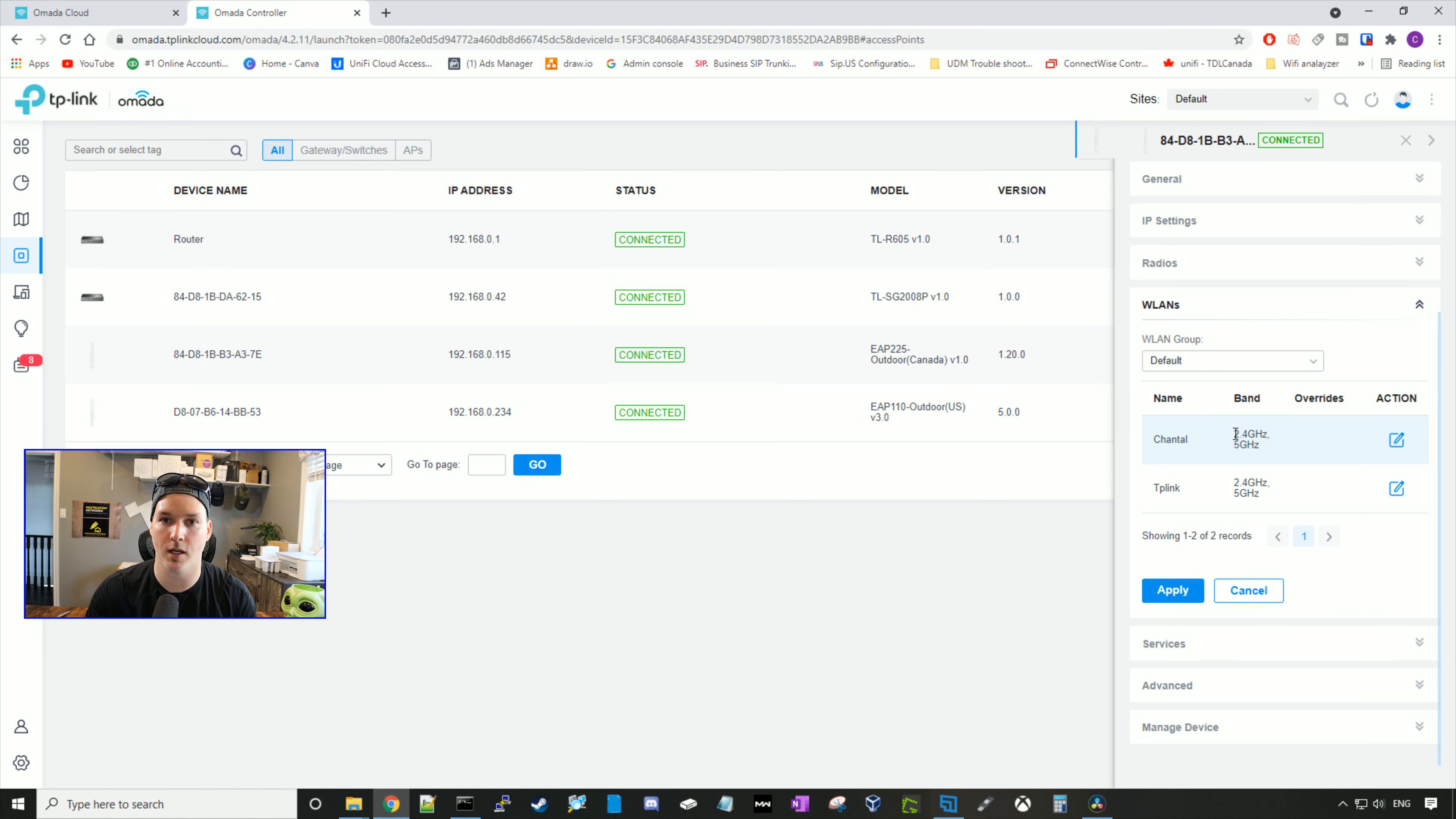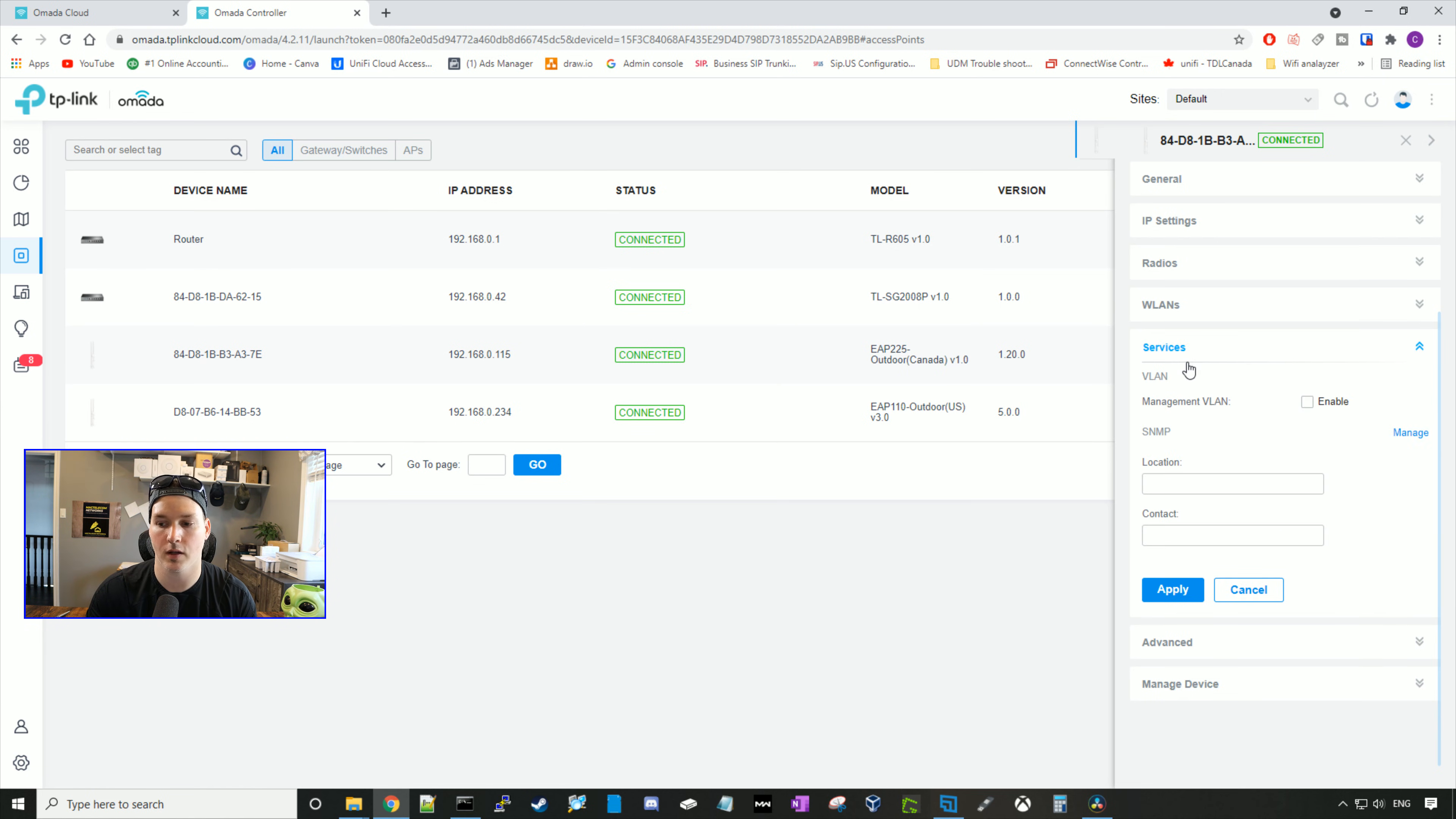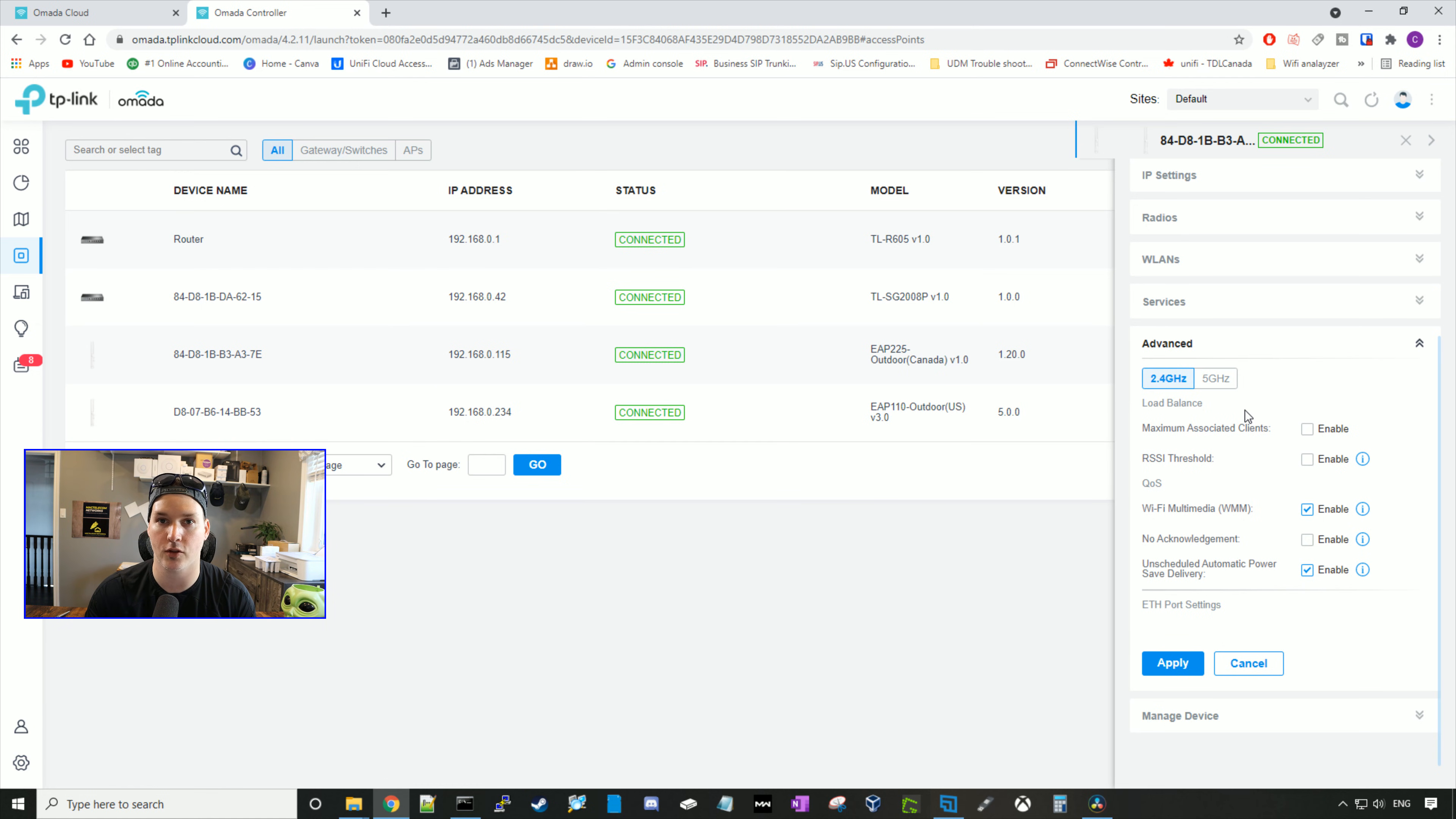It will show us our WLANs. Right now, we just have one called Chantel, and then the other one is called TP-Link. Under services, we could enable a management VLAN and SNMP. Under advanced, we could look at load balancing, so maximum associated clients, RSSI threshold and quality of service.